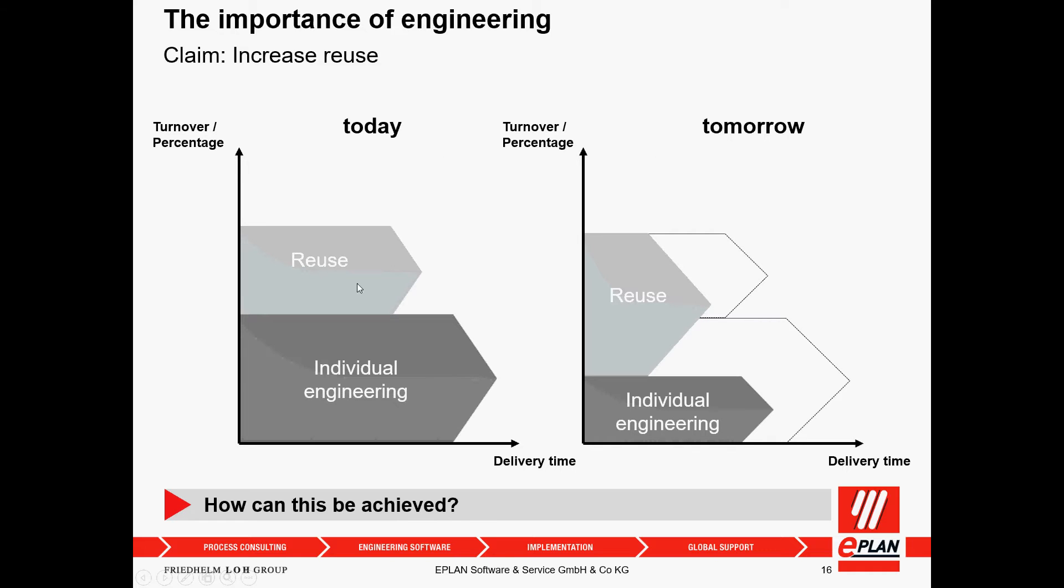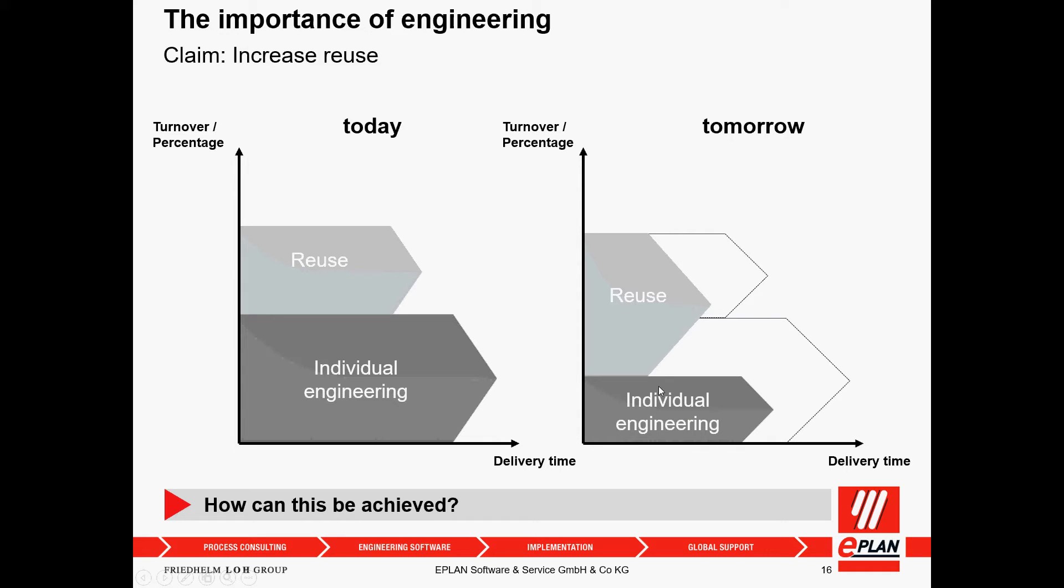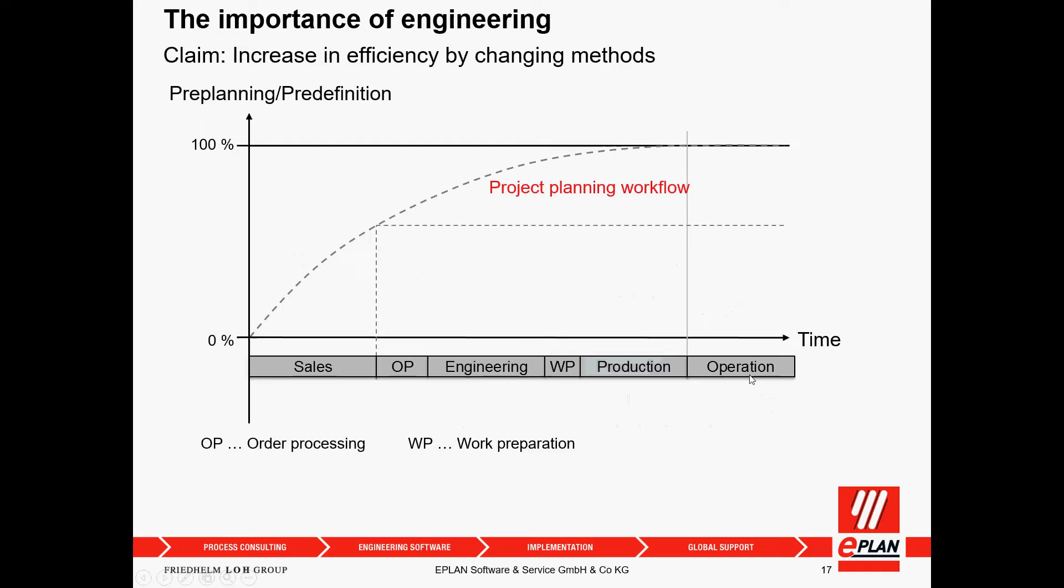Today, we have some portion of the schematics that are reused, and we have a lot of individual engineering. It's very easy to understand that if we increase the reuse, we can shorten our design period, and with less individual engineering, we gain in time and delivery time.